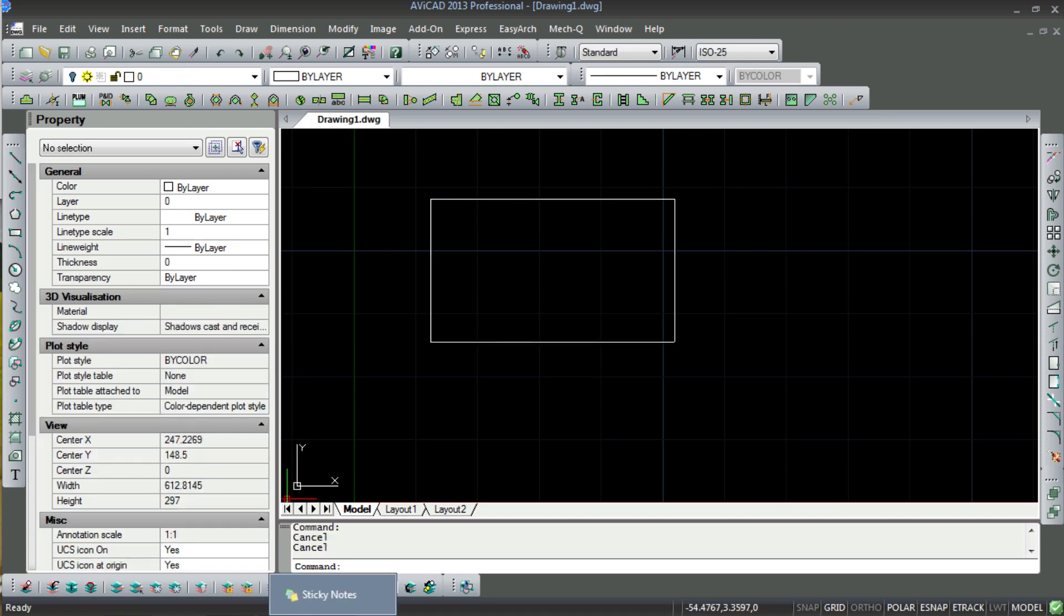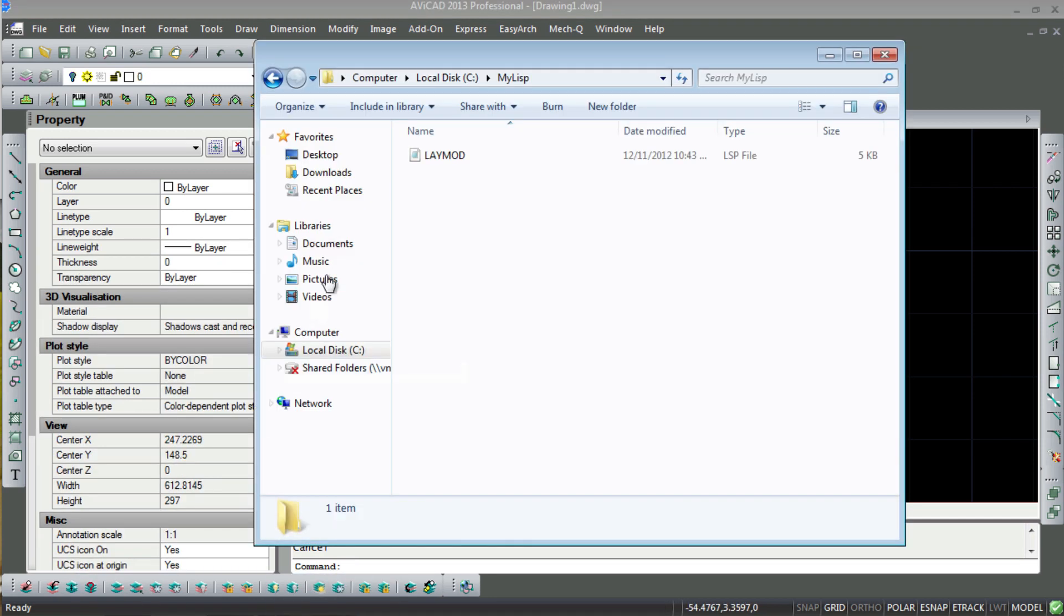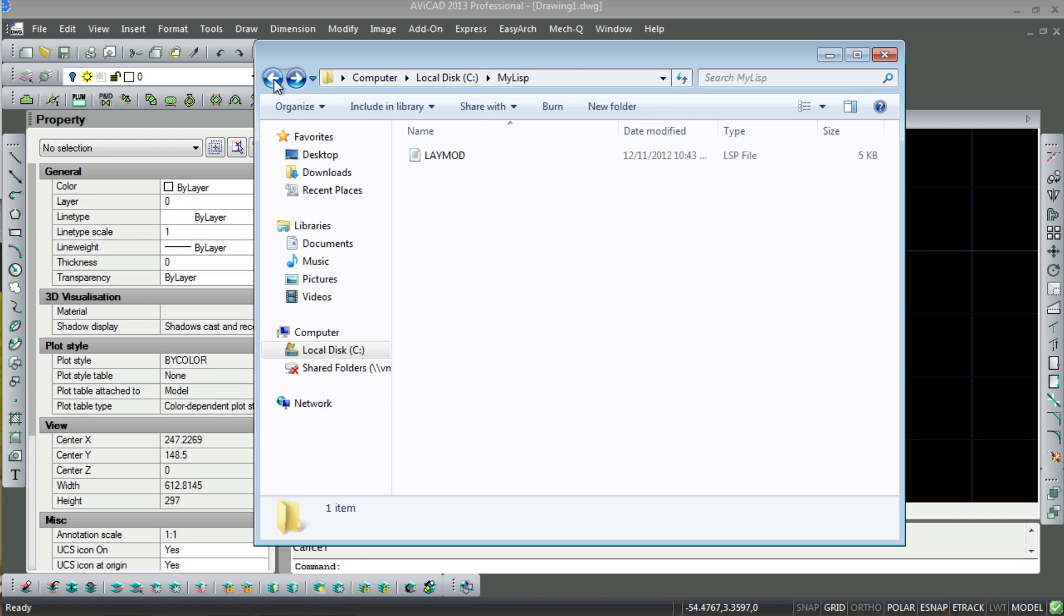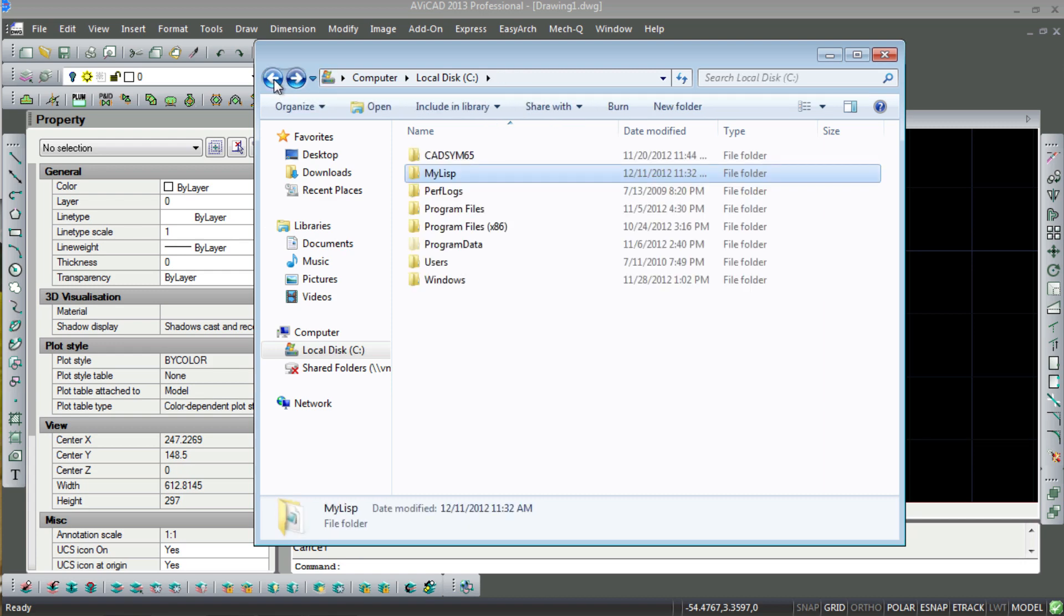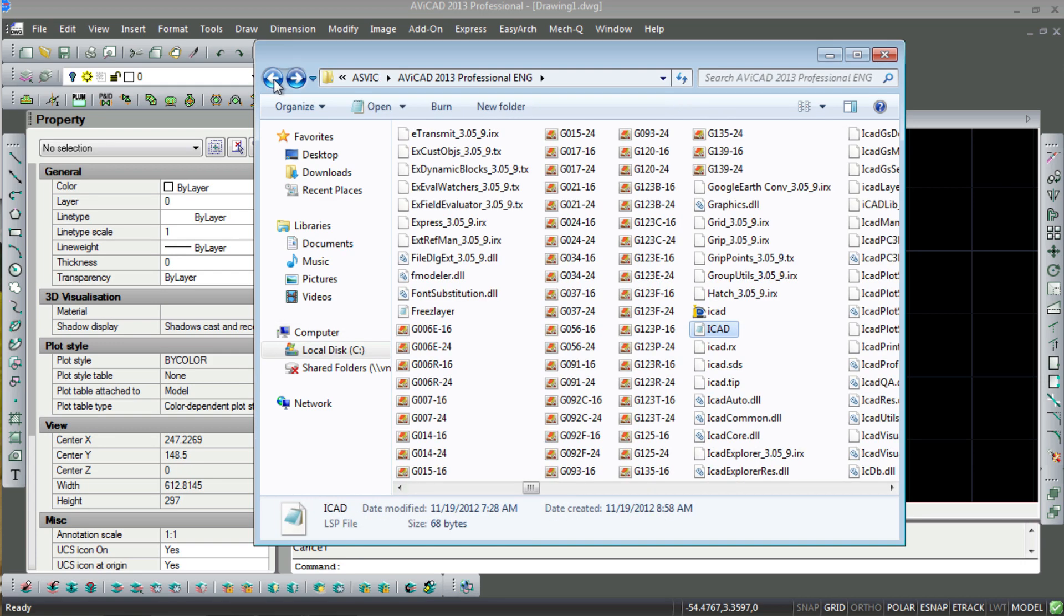So if you want to automatically load all your Lisp routines when you first start AviCAD, you'll need to modify a file called iCad.Lisp in the AviCAD folder.